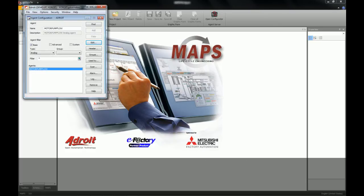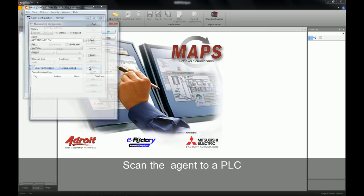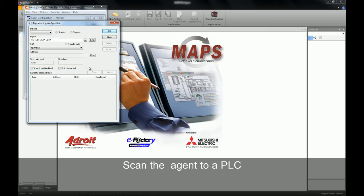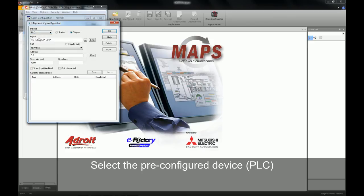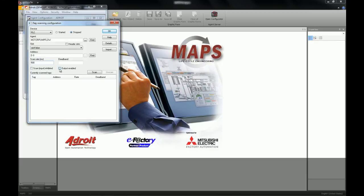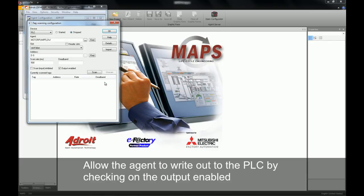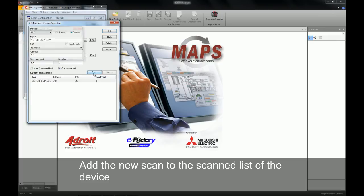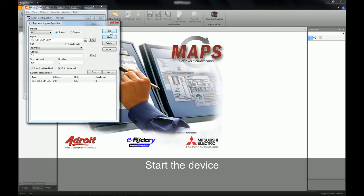We can now go and attach this to a PLC's registry. To do this, click on the scan button which will open up our scanning dialog. We then select the device — in our case it'll be the PLC device which we configured in a previous exercise. I'm going to leave my address as the default and change my scan rate to 500 milliseconds. By checking the output enabled checkbox, I will enable this agent to write out to the PLC. We then scan it and start our device, and click OK.